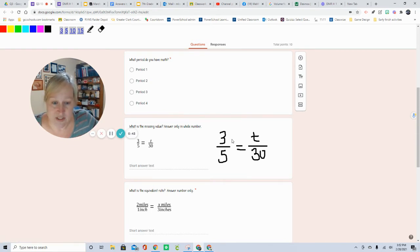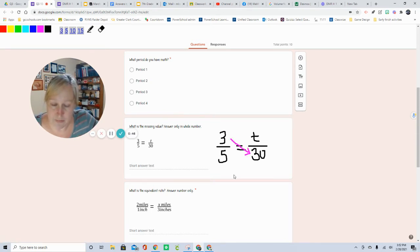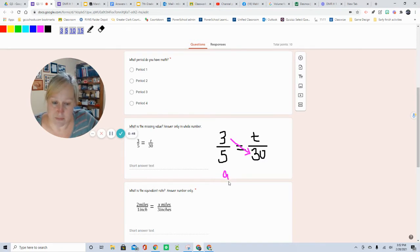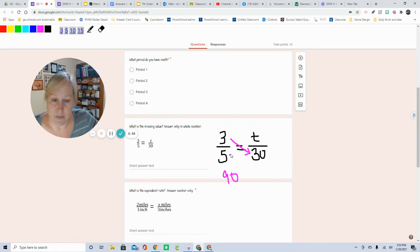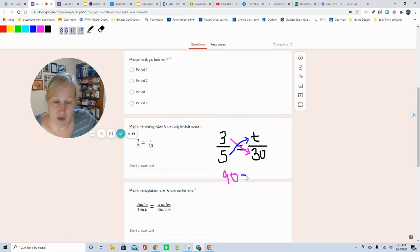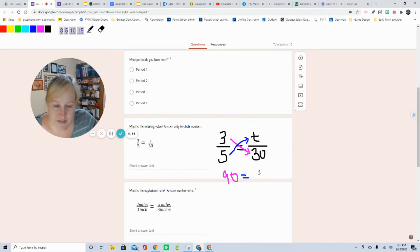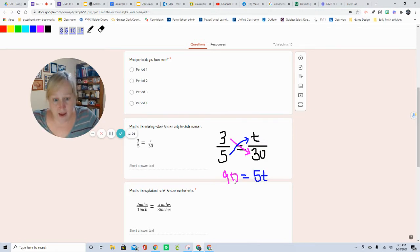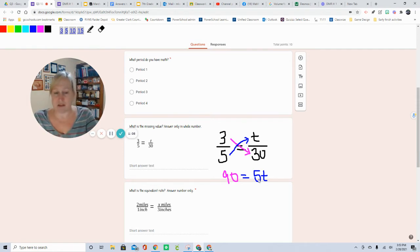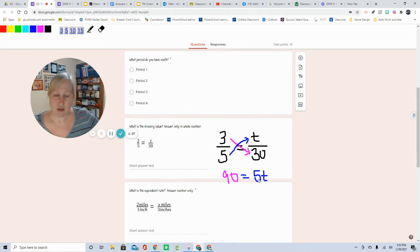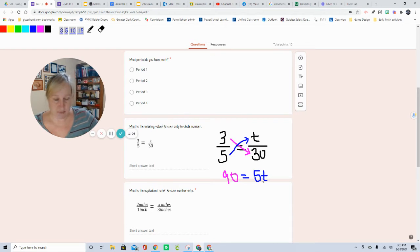So I'm going to take 3 and multiply it by 30, and I get 90. Then I'm going to take 5 and multiply it by T, and you get 5T. Now we have a one step equation. It might look backwards, but we know that we can flip that. So I need to isolate this T by itself. I need to isolate the variable.